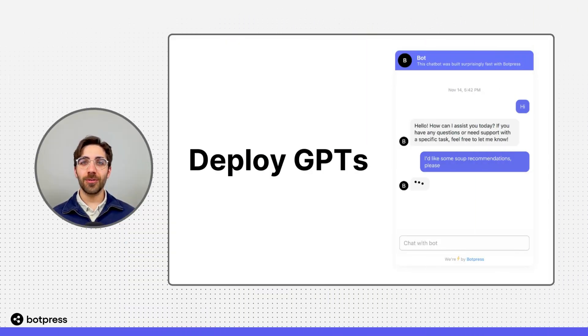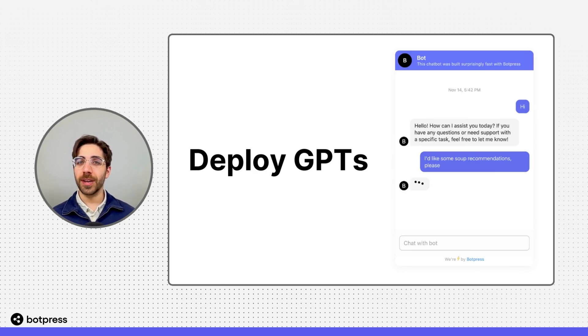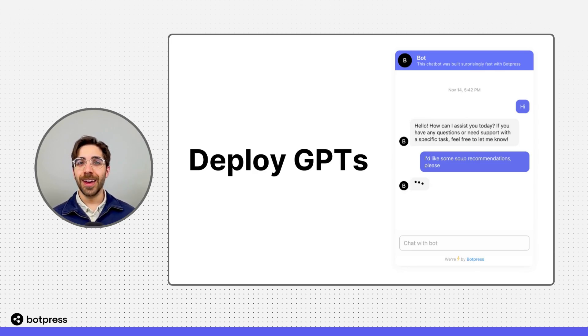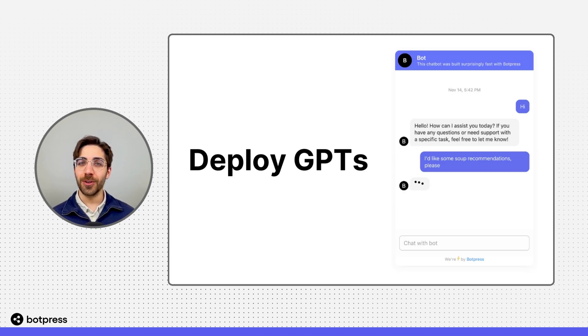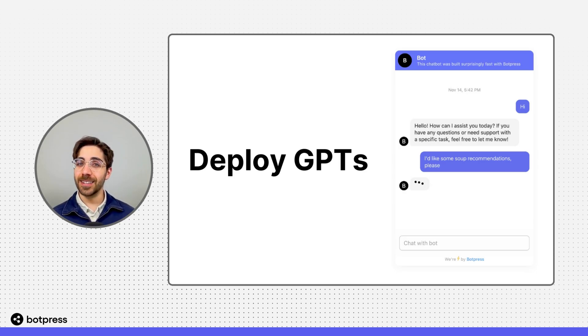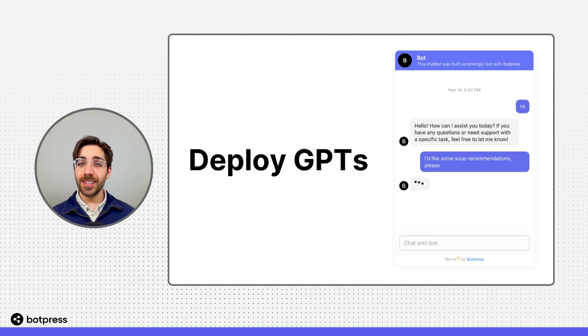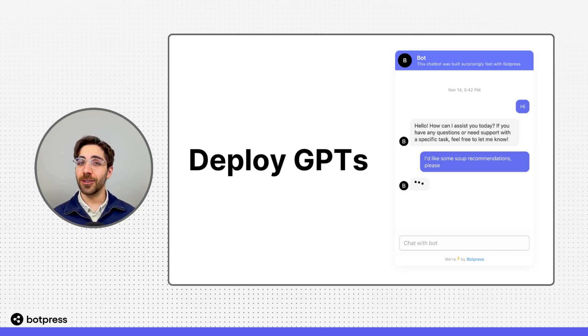In this video, I'll show you how to deploy a GPT to a website or messaging channel in just a few steps without code using the OpenAI Assistant API. The Assistant API allows you to access your custom GPT from anywhere on the web.